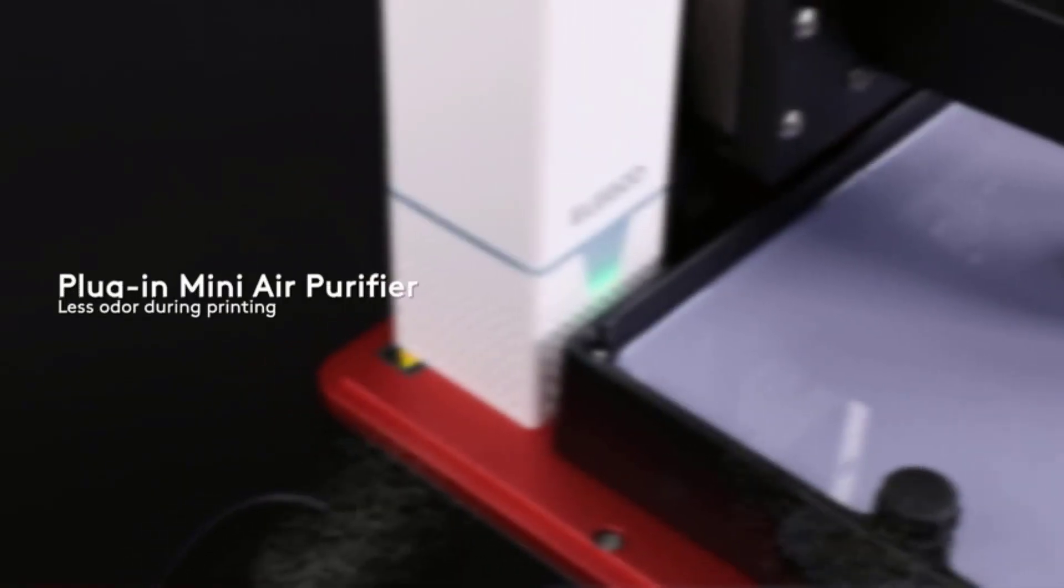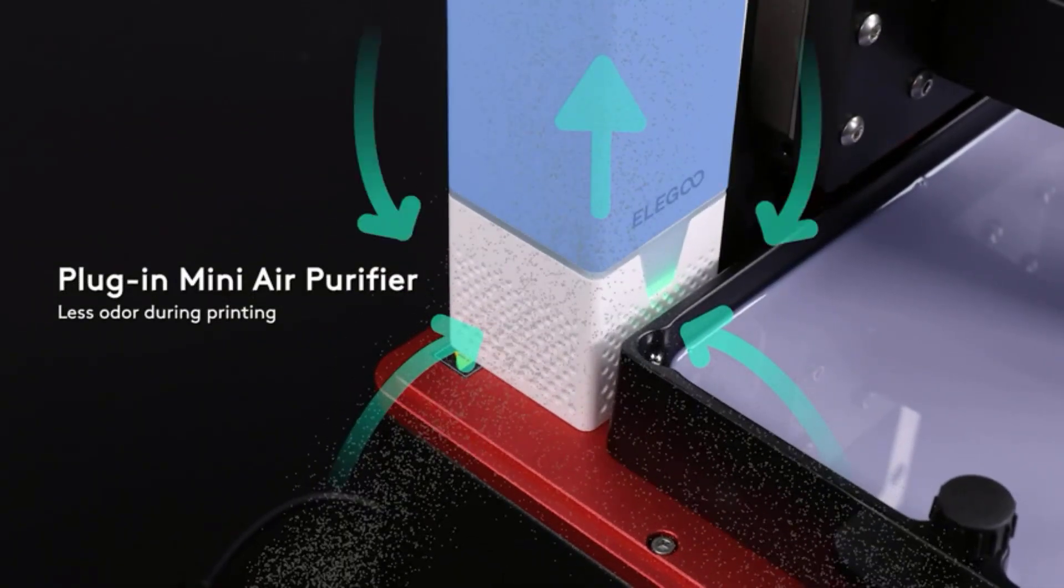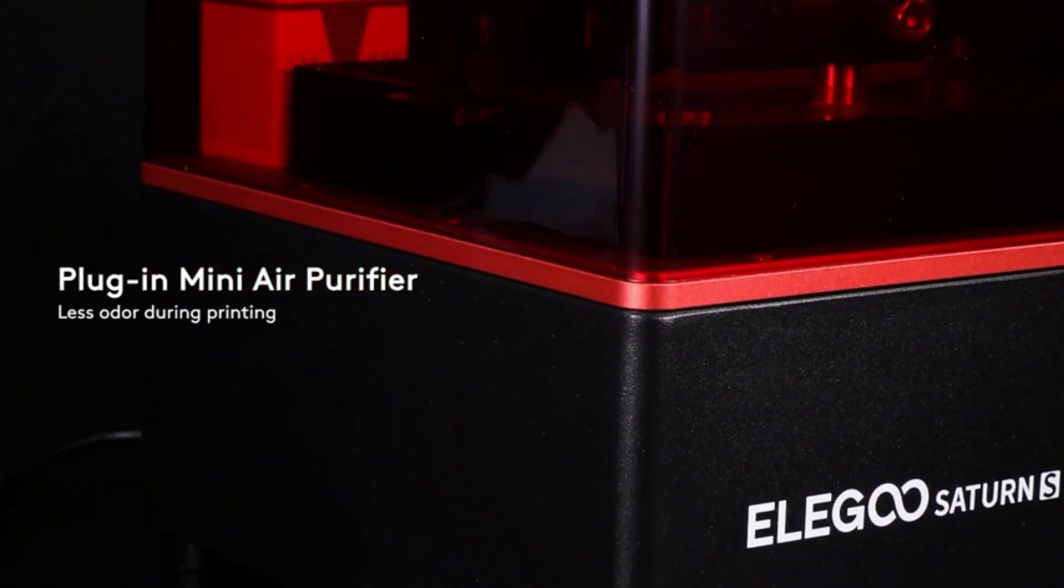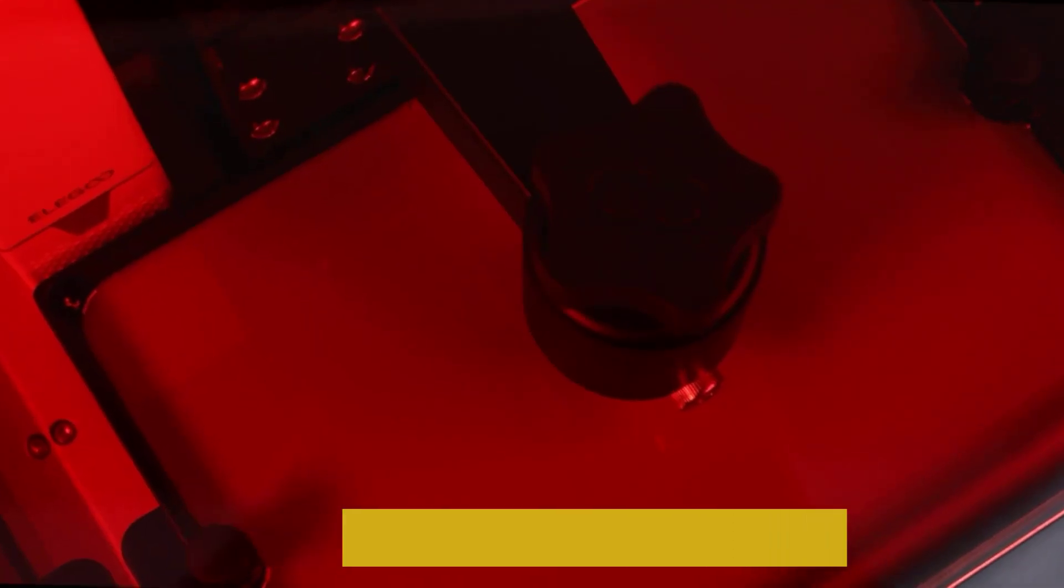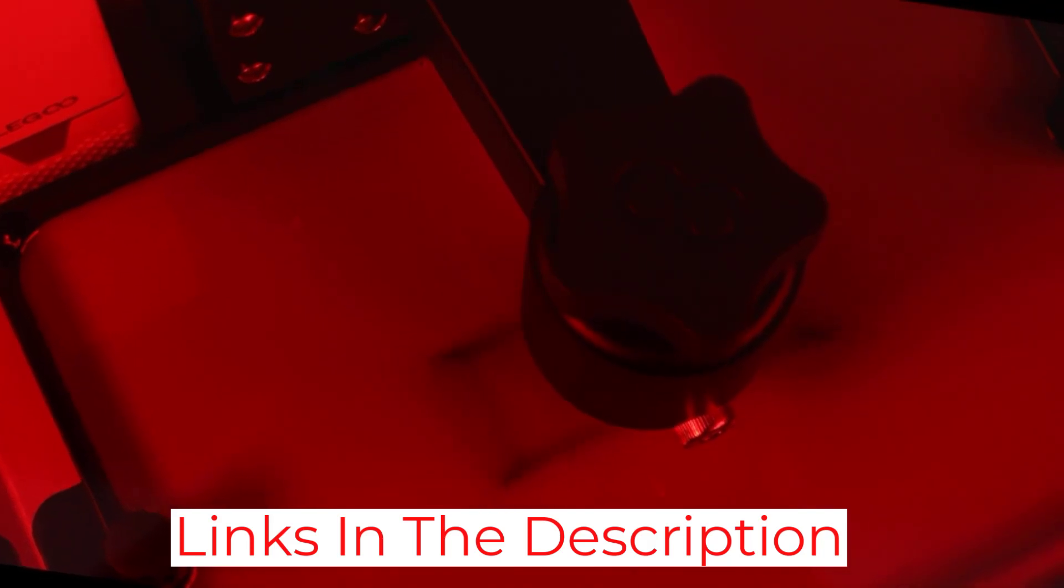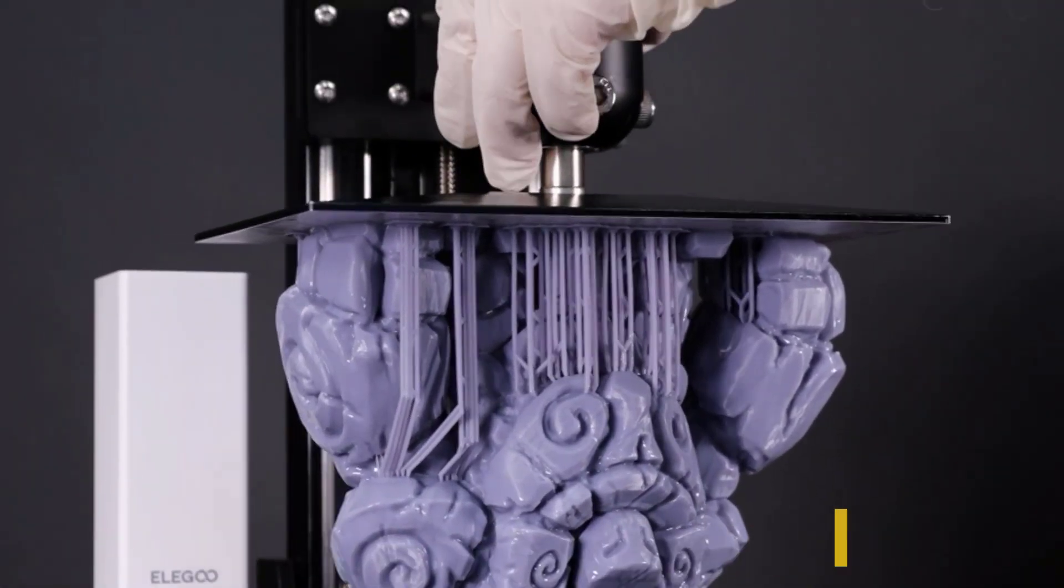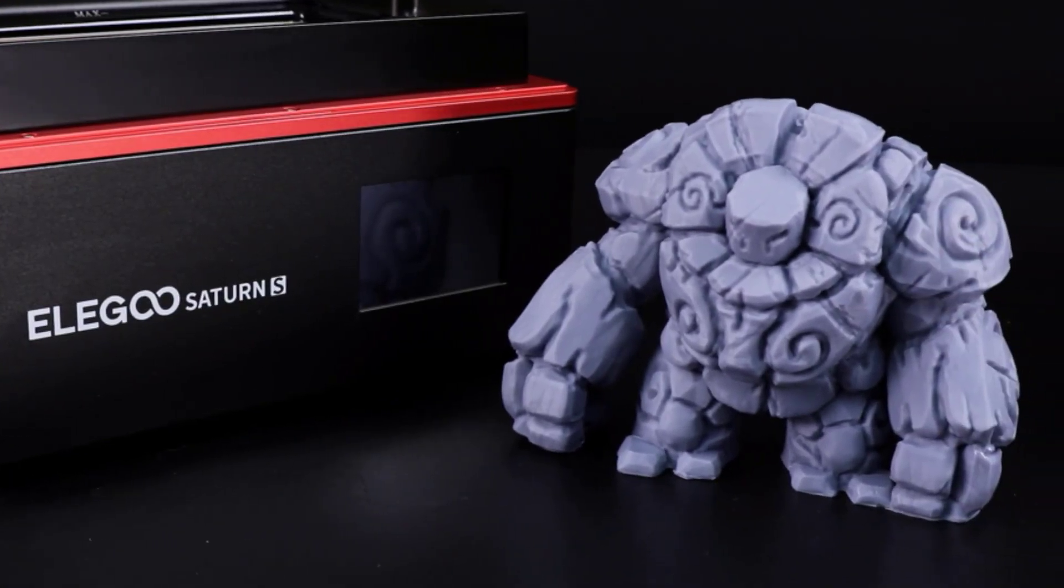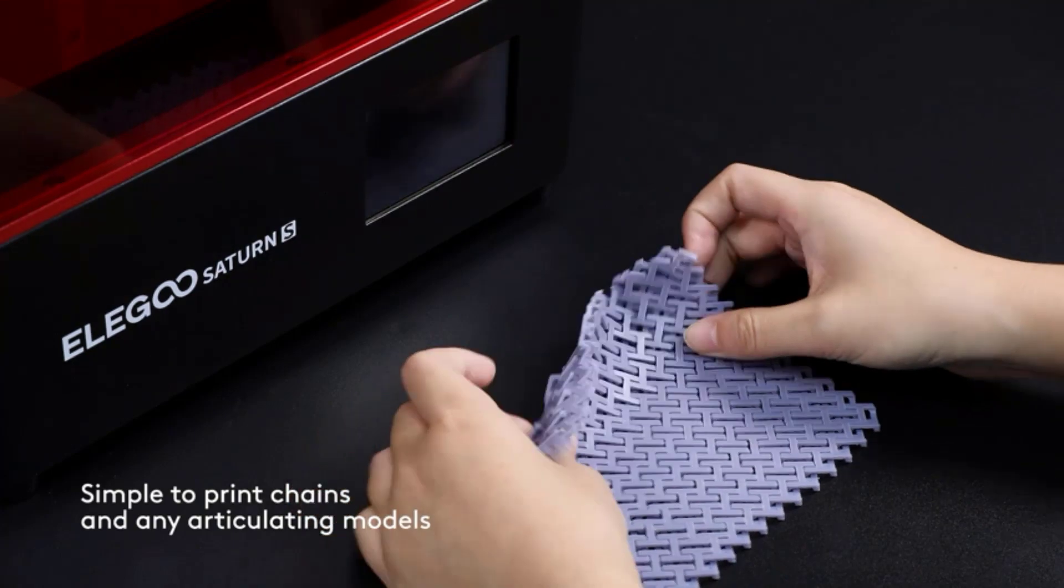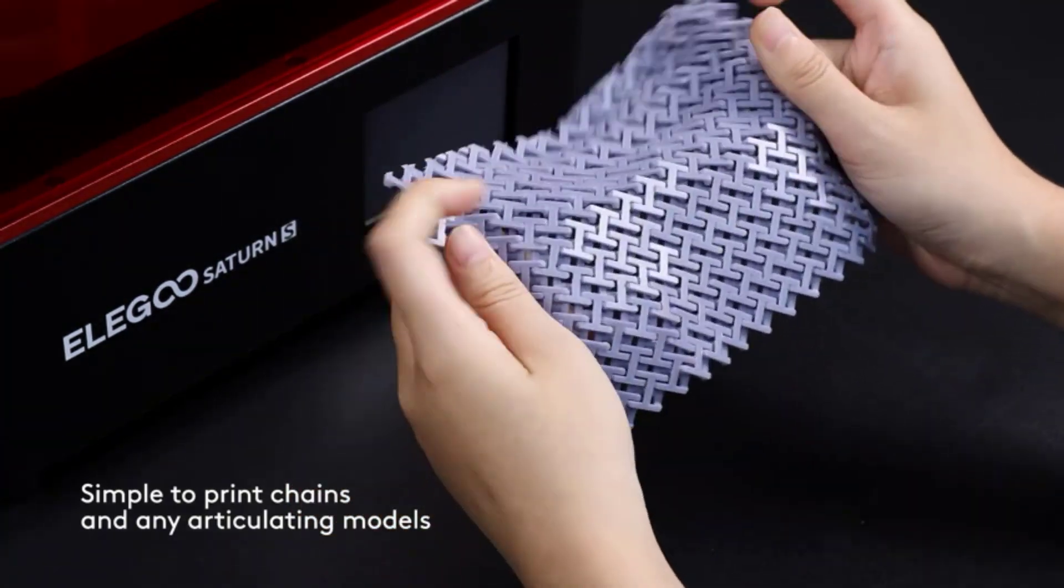The improved air filtration system in the Saturn Range also makes resin printing a relatively odor-free experience, as the often powerful smell of most standard resins is a common complaint from users. When combined with Elegoo's own photopolymer resin, 3D printing with the Saturn Range is a reliable and rewarding experience, ideal for users who want a streamlined experience for hobbyists who need a powerful machine at a frankly fantastic price.